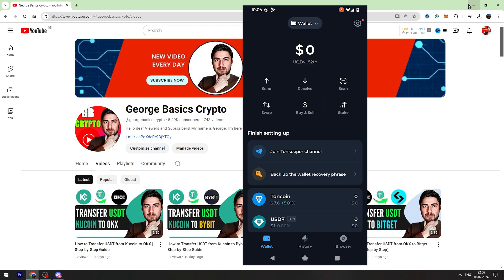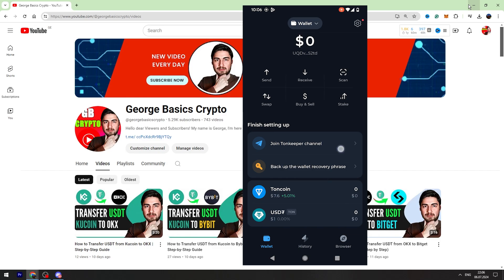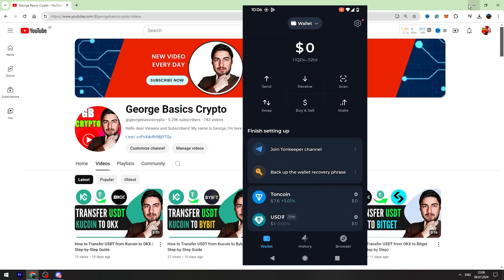There is also exchange swap, buy and sell, stake and other options. So this is the wallet.